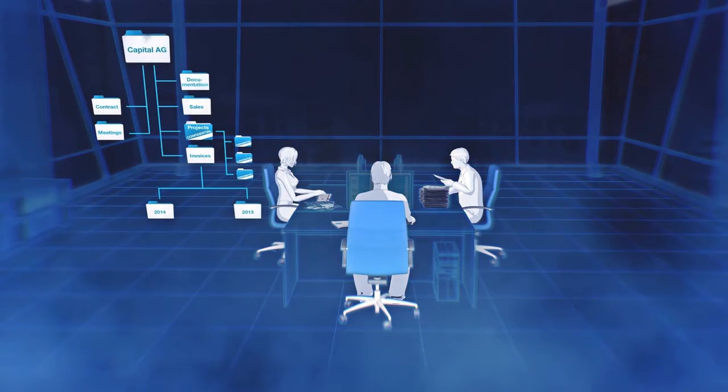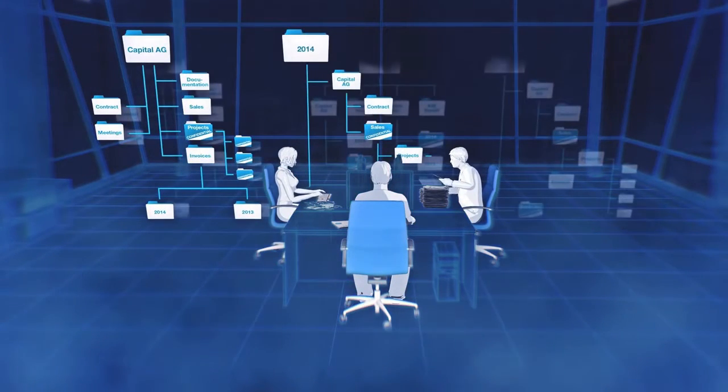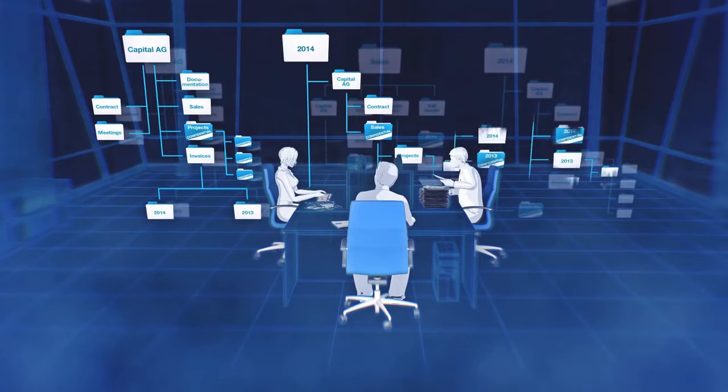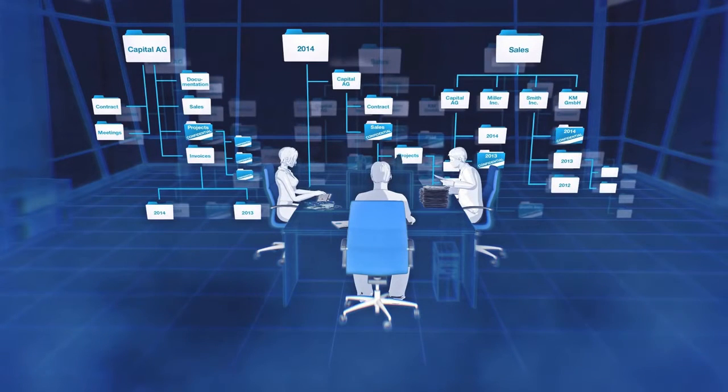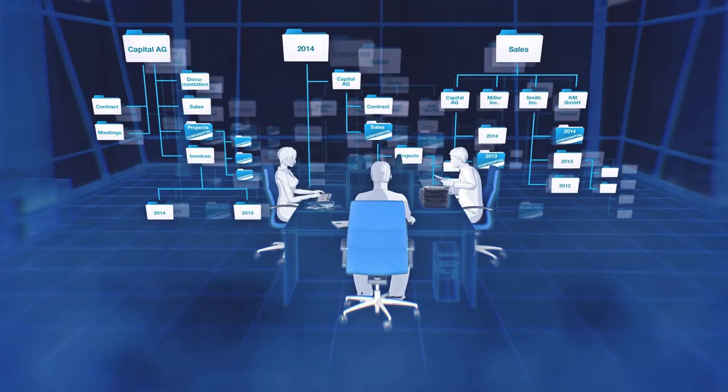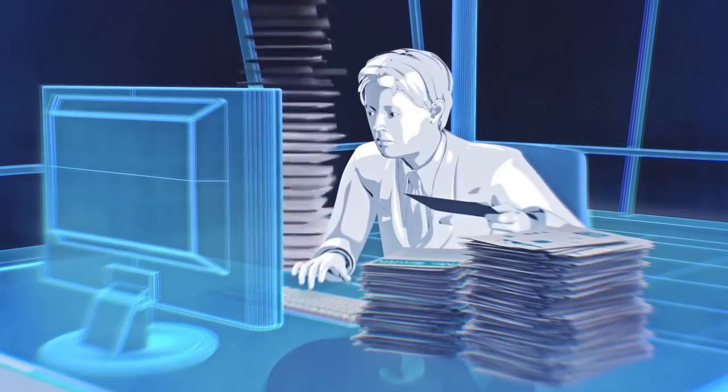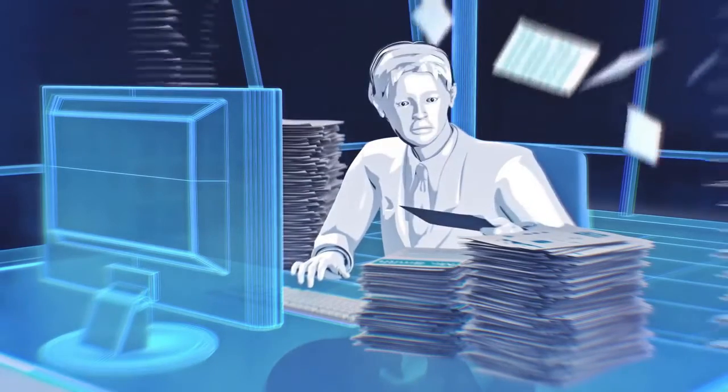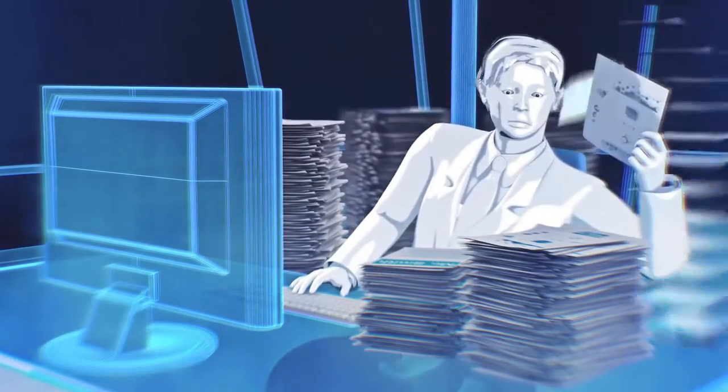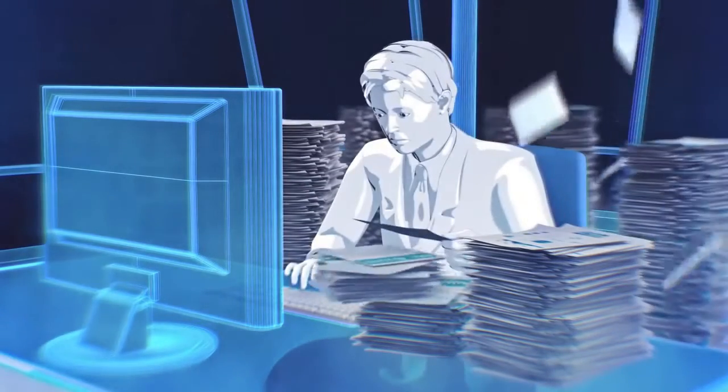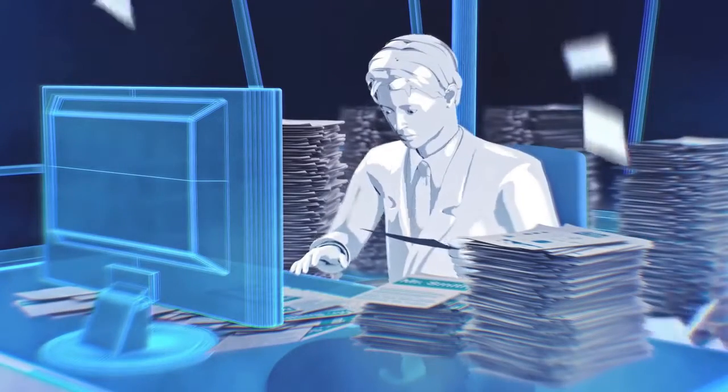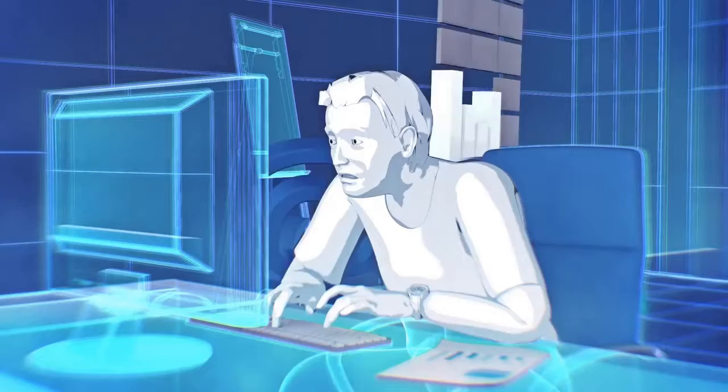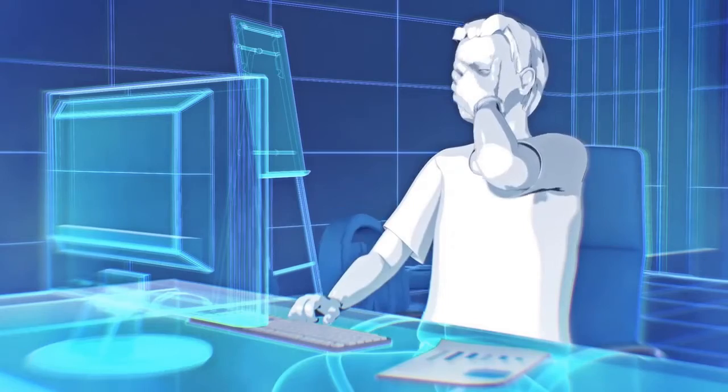Whilst certain departments might organize their information by customers, others might structure their files by products or projects. This data and those documents are related to folders. Further information is located in emails, on paper, or even on portable storage.